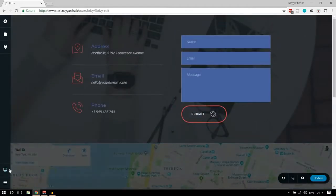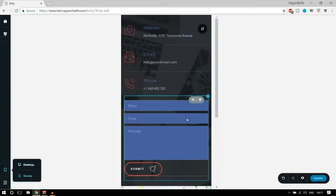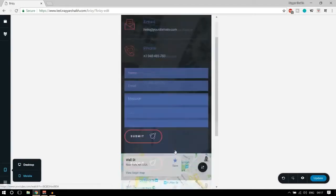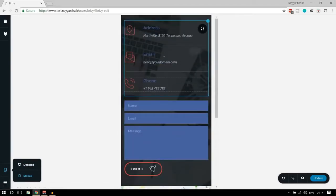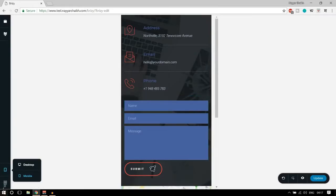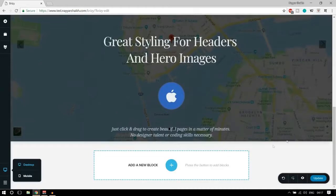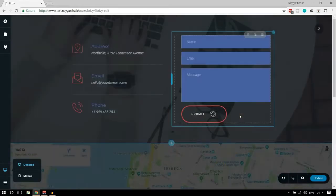Let's see how the mobile view works. Let's click on the mobile view option. As you can see everything is mobile-ready and mobile-friendly — we don't have to do anything, everything just adjusts automatically. Let's get back to desktop view and do some more settings.